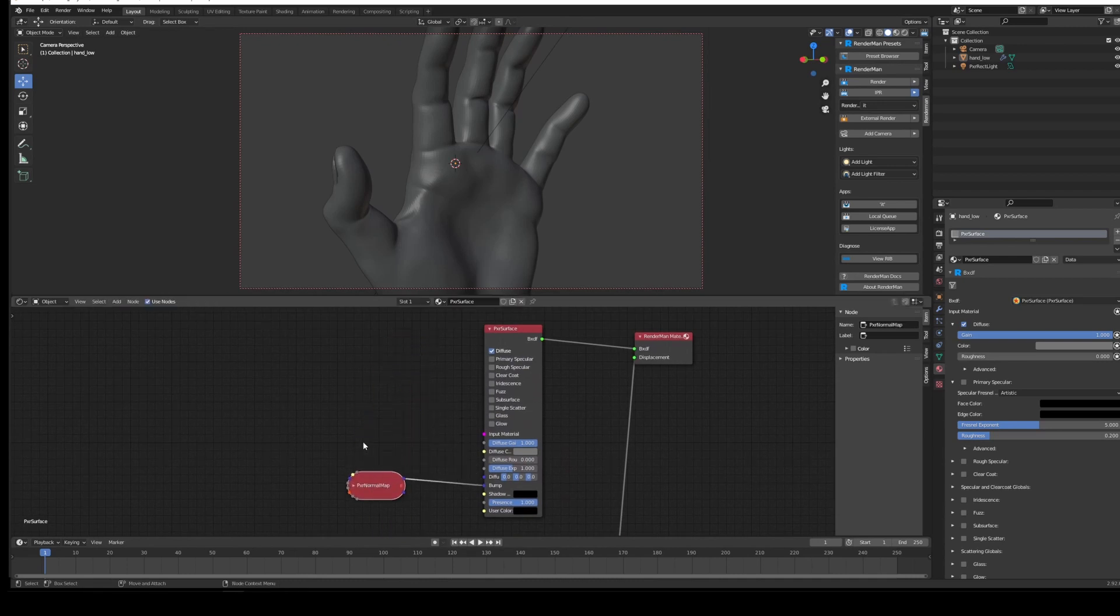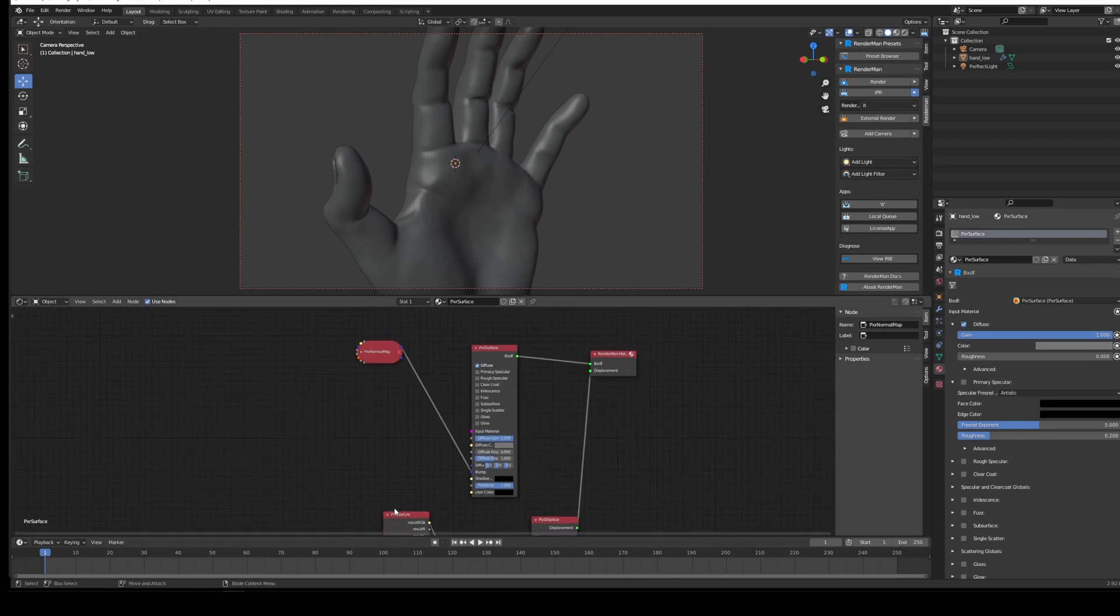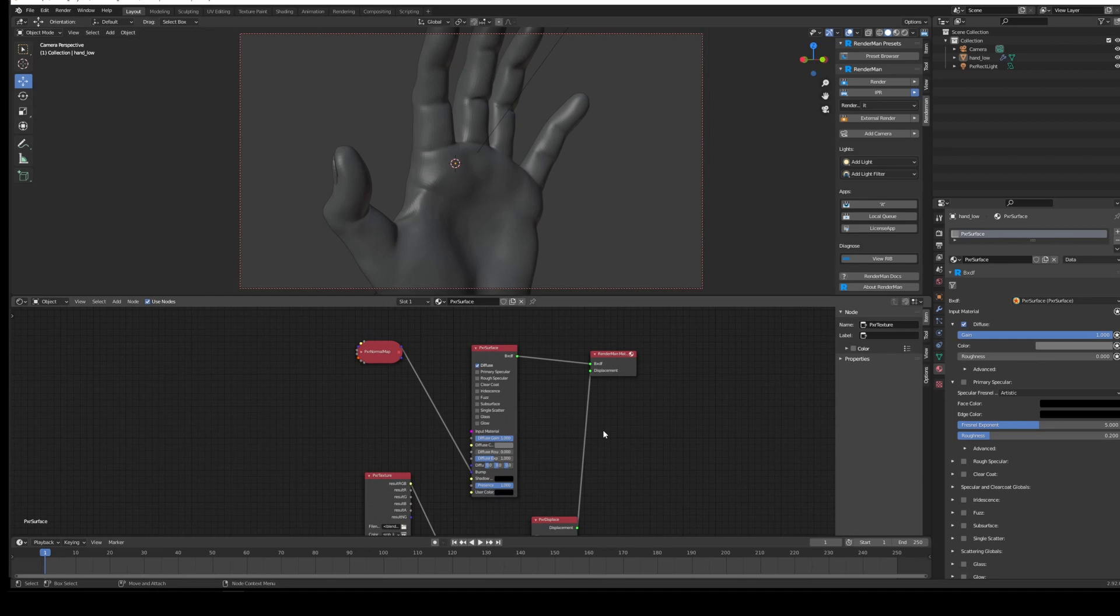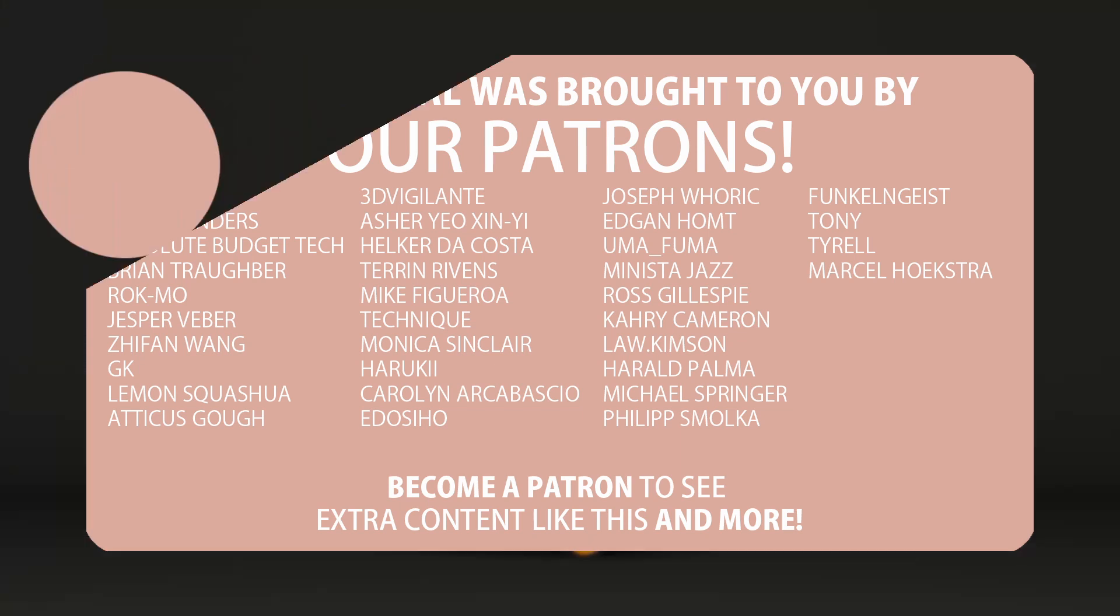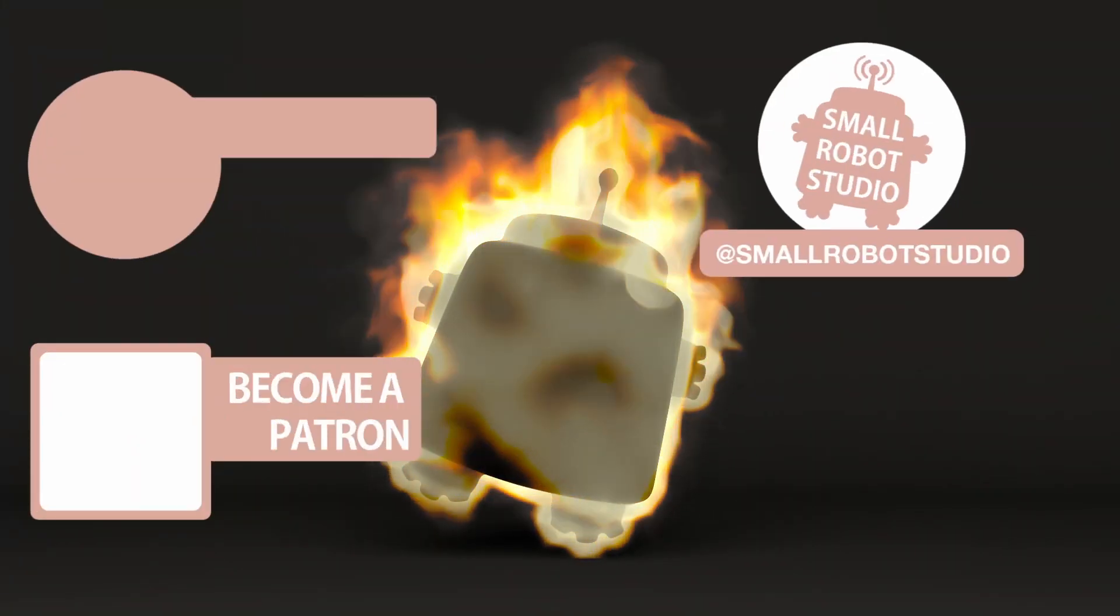Obviously bear in mind every texture that you add into a render is going to increase render time. That's it for this tutorial. All the textures and the hand model will be available to patrons this month, so if you haven't already, make sure you're signed up for that—link in the description. Thank you very much for watching. That's it for this tutorial.